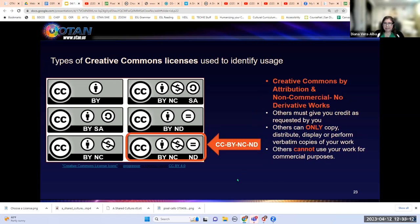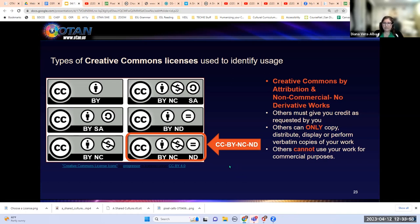The last Creative Commons license is CC BY-NC-ND — Attribution Non-Commercial No Derivative Works. This is the most restrictive license. Others must give you credit, and can only copy, distribute, display, or perform verbatim copies — no changes, no revisions, no remixes. Others cannot use your work for commercial purposes. They can use your work as-is, as long as they're not making a profit and not making any changes to the original work, and must always give credit to the author.